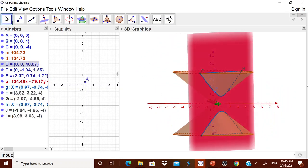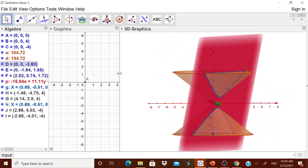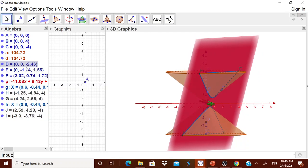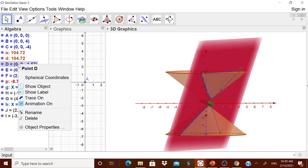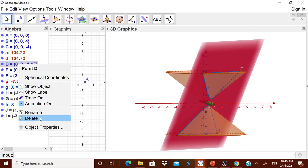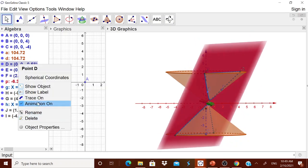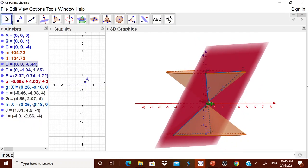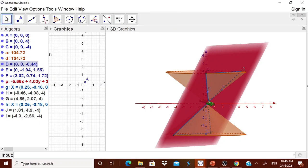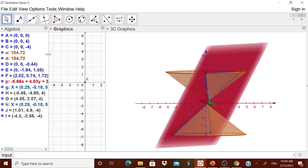Now you see, sometime we will be interested to show you to the children, this animation. Therefore, I will right click it and then have this animation on. I will stop it. Now I know that D is to be animated.